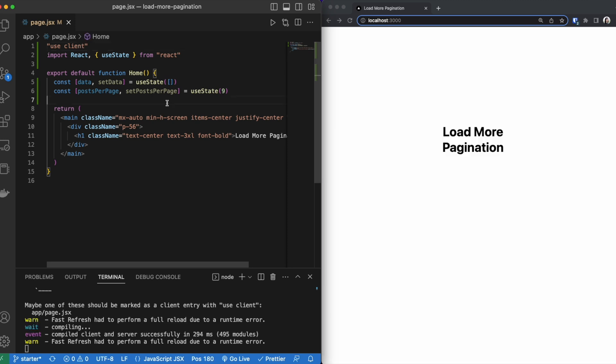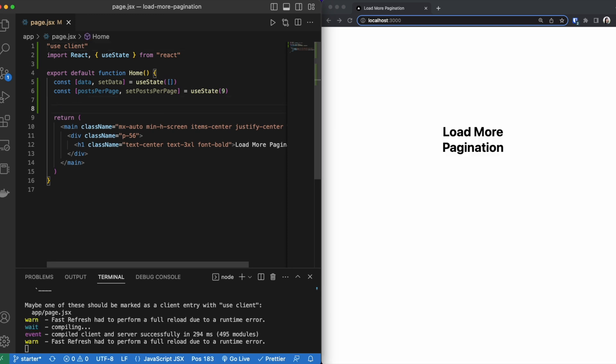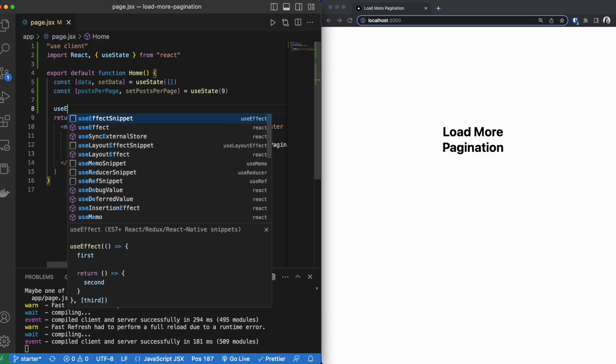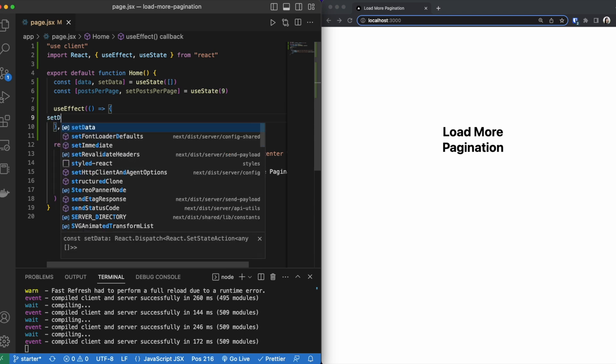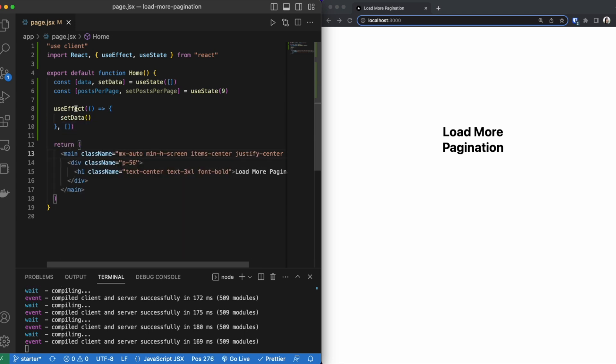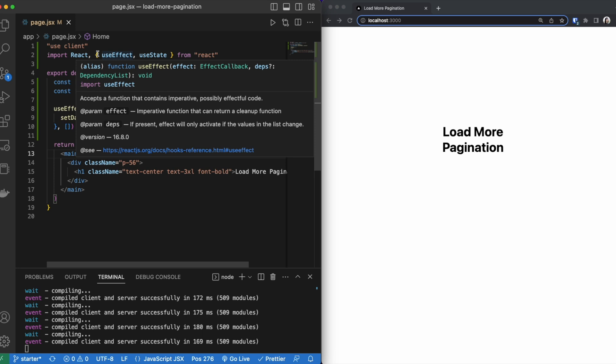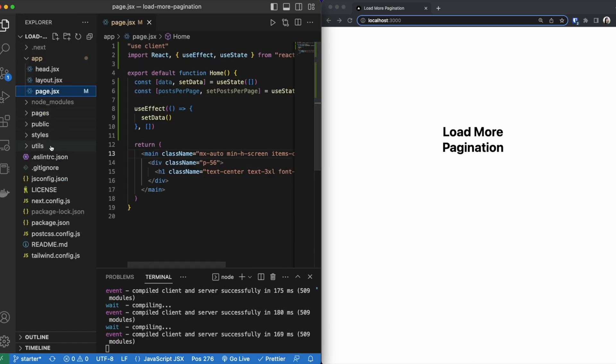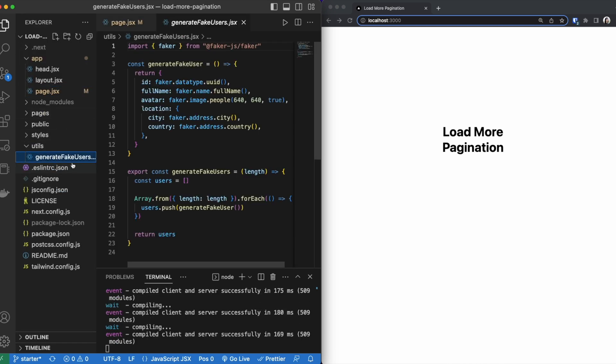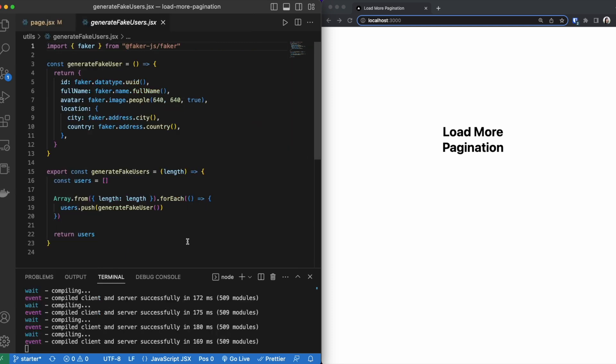The next thing we are going to do is create our useEffect. Inside our useEffect is where we are going to be setting our data. So it automatically added our useEffect to our imports. Now we are getting our data from this file right here, generateFakeUsers. If you want to know how I created this file, you could go watch my previous video, which I will pin in this section right now.